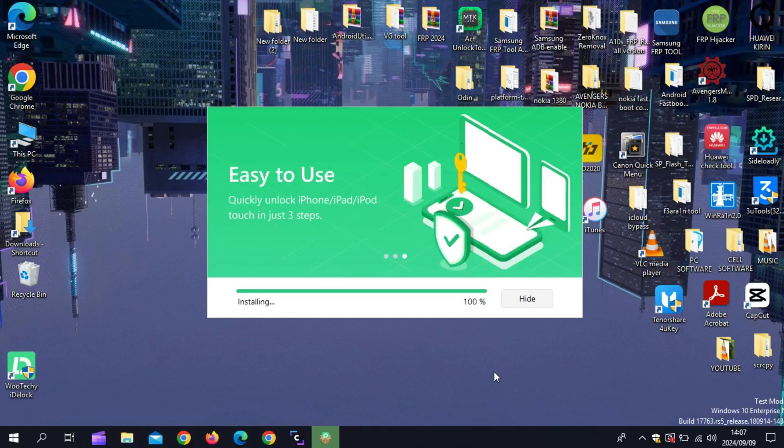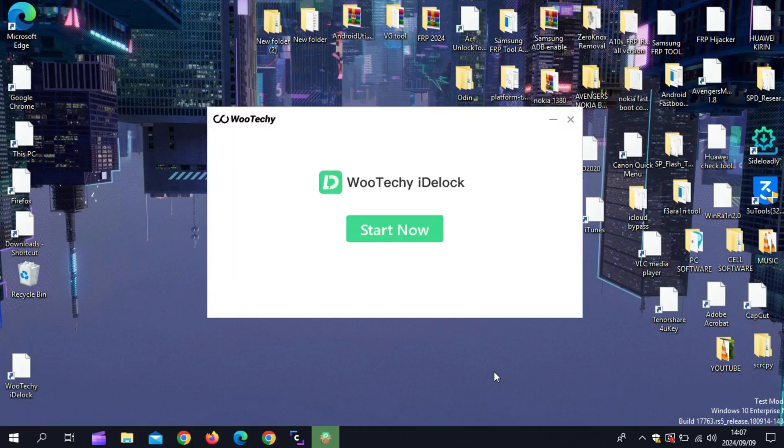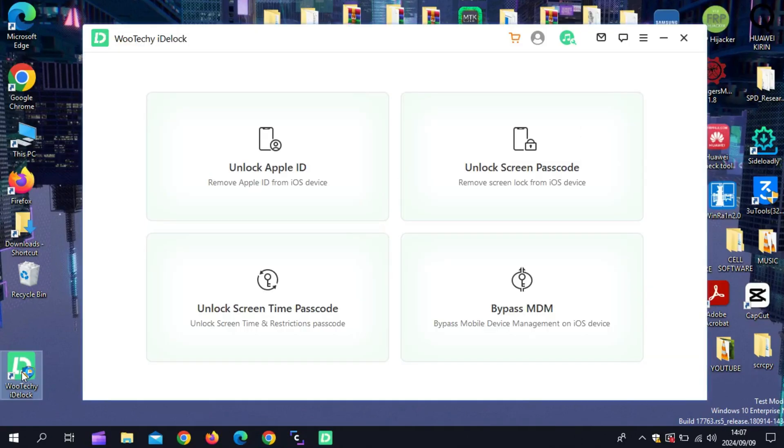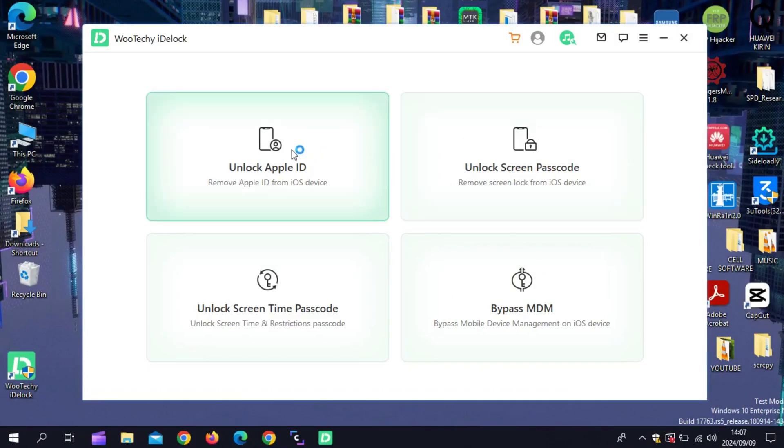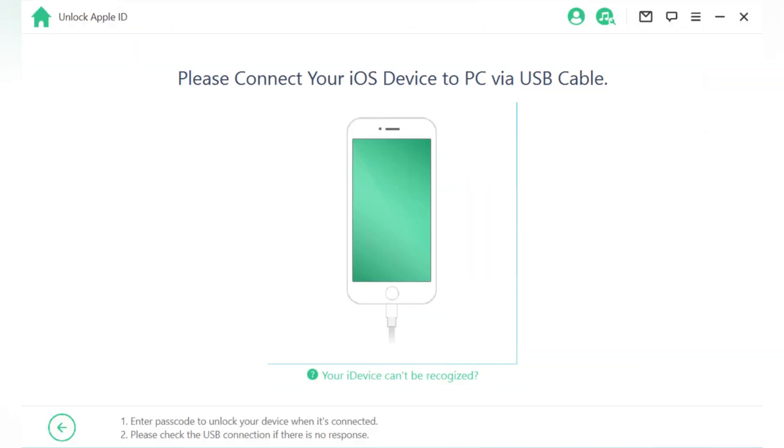Open the software and select the feature you need. For this demo, I will use unlock Apple ID, remove Apple ID from iOS device. After that, connect your device to your computer.